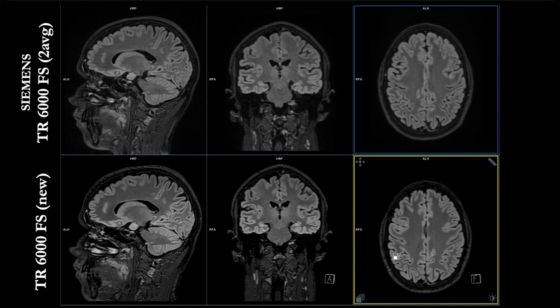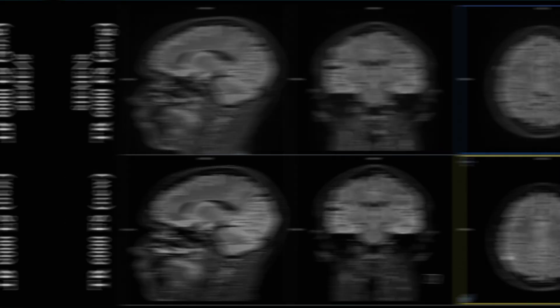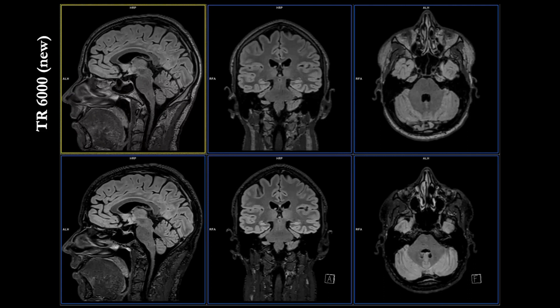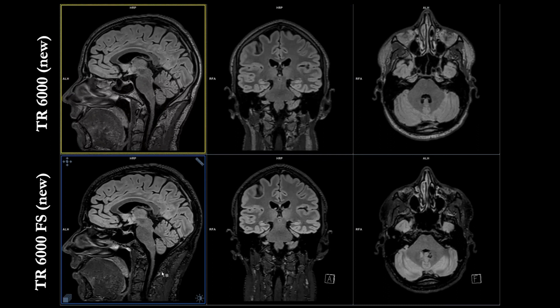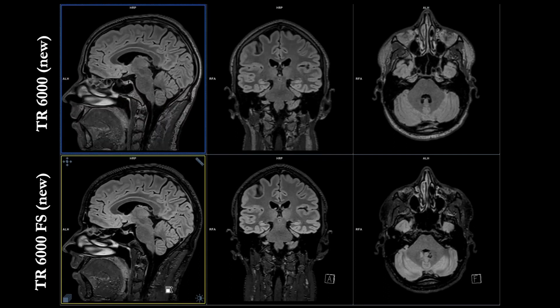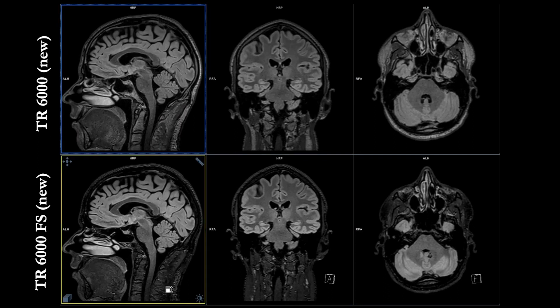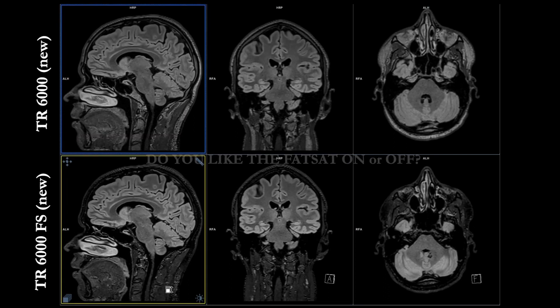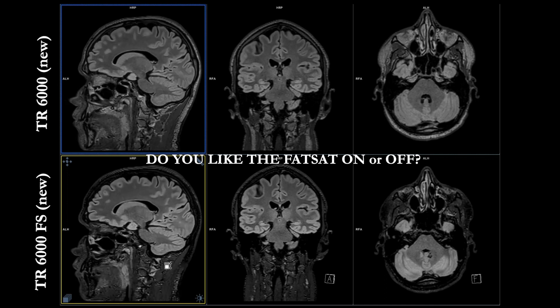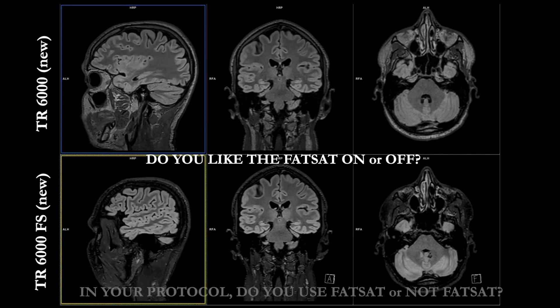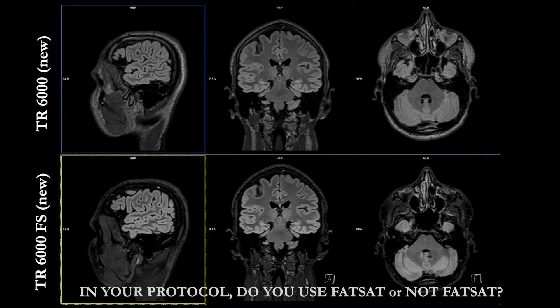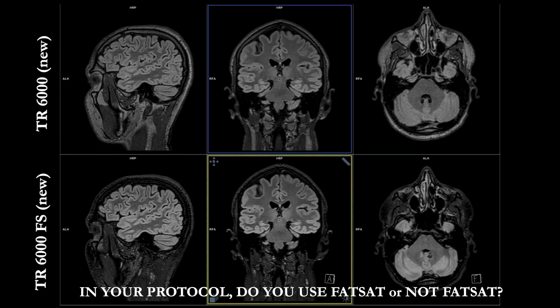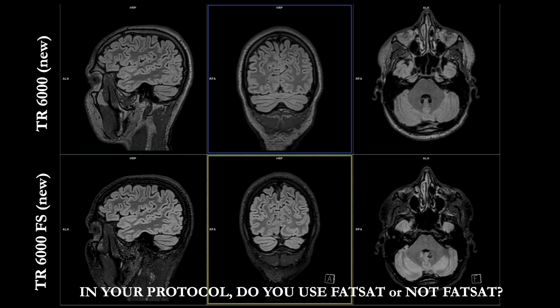All right, let's compare the next images. The next two images right here: the upper row is the one I optimized with the TR 6000, and the lower row is the same here, I optimized that one as well, but there's only fat sat on. Let's scroll through here and check the image quality. So my question to you is: are you liking the fat sat on or off? In your protocol, do you use fat sat or not?